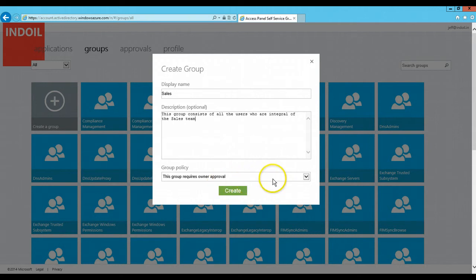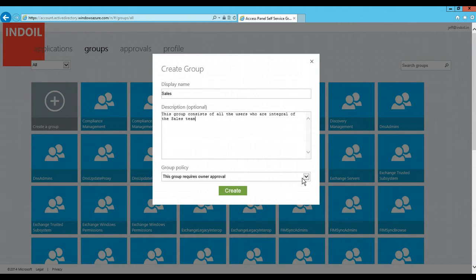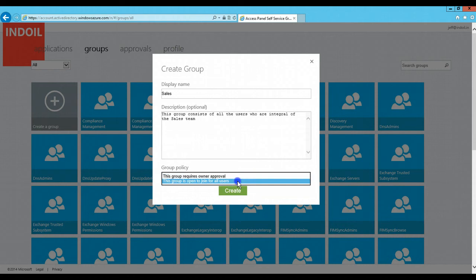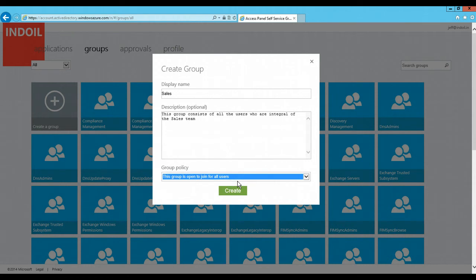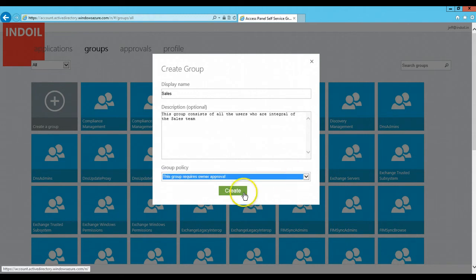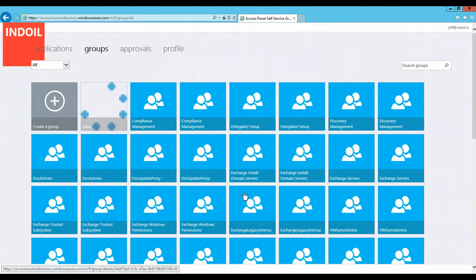Now I need to define a group policy. If I want that this group requires an owner approval whenever a new member is added to this group, I will select this policy, else if I want any member can join this group, I need to select this policy which is this group is open to join for all users. Since I want this group to need owner approval, I select this option and I click on Create.